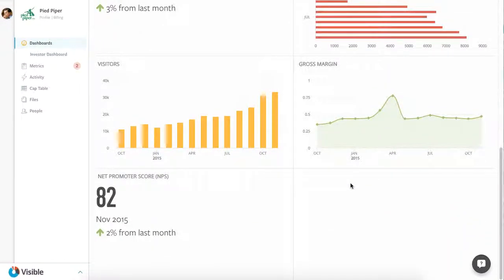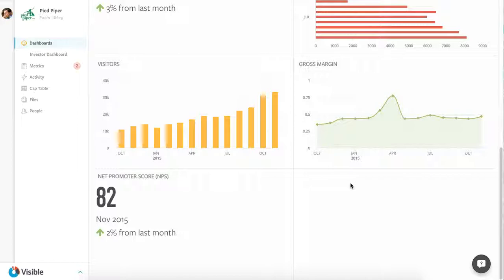And then down at the bottom here, net promoter score. This is really the holy grail for an e-commerce company. E-commerce companies need to be very customer-centric. Net promoter score is a holistic measure for how likely your current customers are to refer other customers.